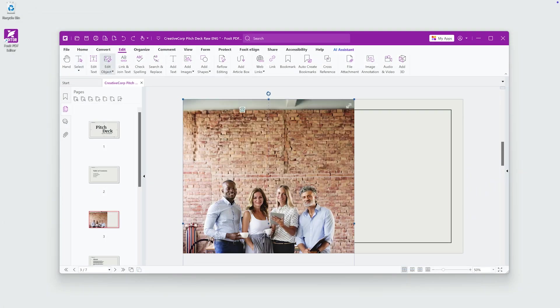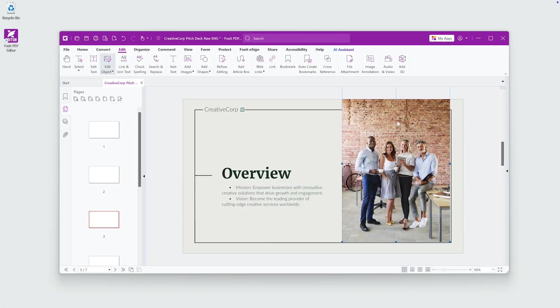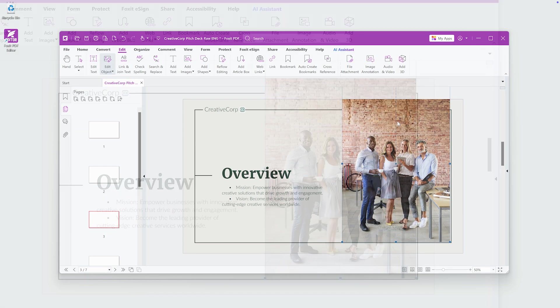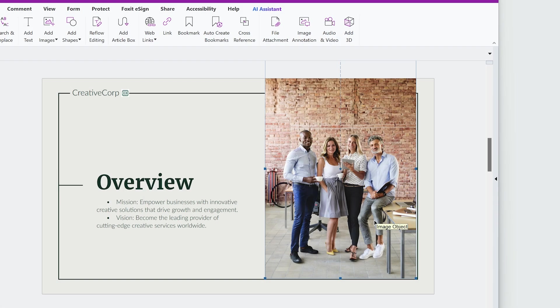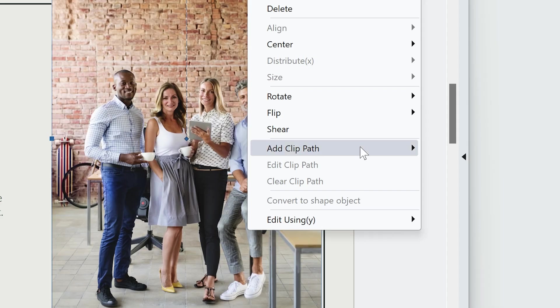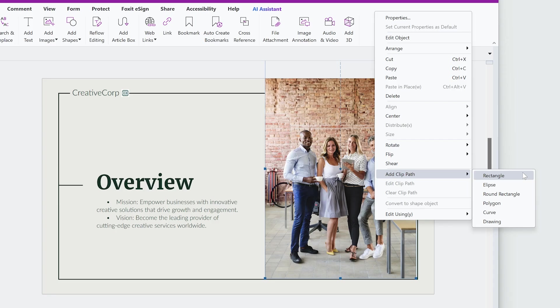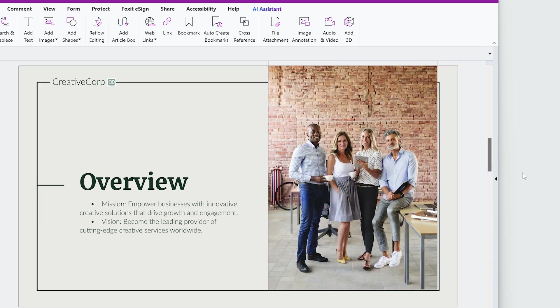Once added, adjust the size by dragging the image corners. To adjust the image shape, right-click on the image and select Add Clip Path. Choose a shape such as rectangle—the cursor changes to a crosshair. Draw the shape around the image and click next to it to apply the crop.